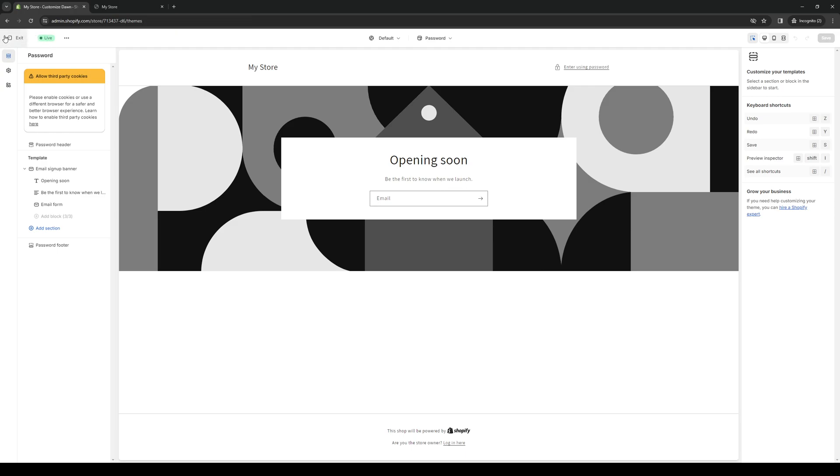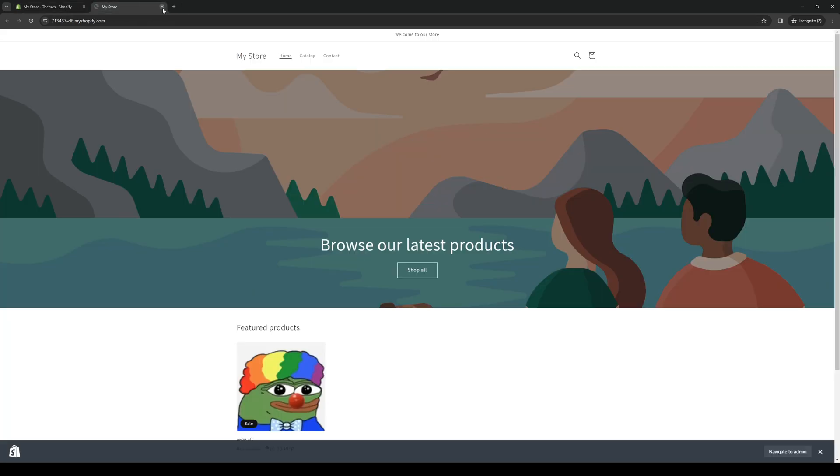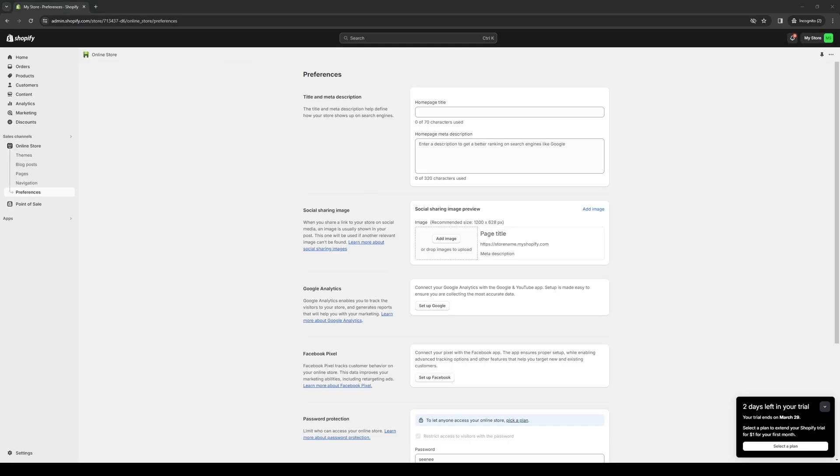Now to actually hide this from the public, there's only one surefire way to do it, and that's by going under preferences. So it's this tab right here. And once you're in preferences, you'll see a bunch of different tabs for it.